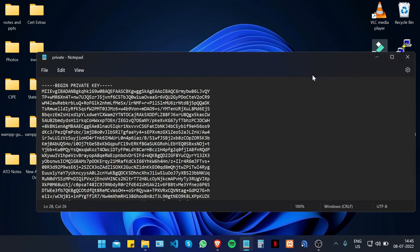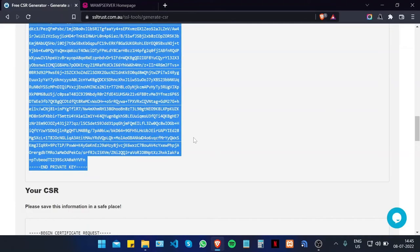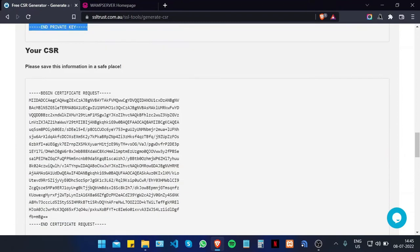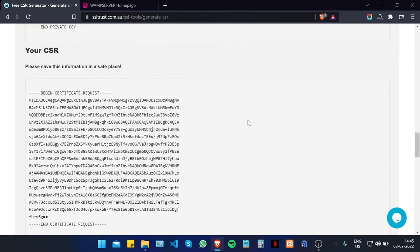You can do the same for the CSR or the certificate signing request, but I'm just going to leave the page open so we can proceed to order and configure our SSL certificate.